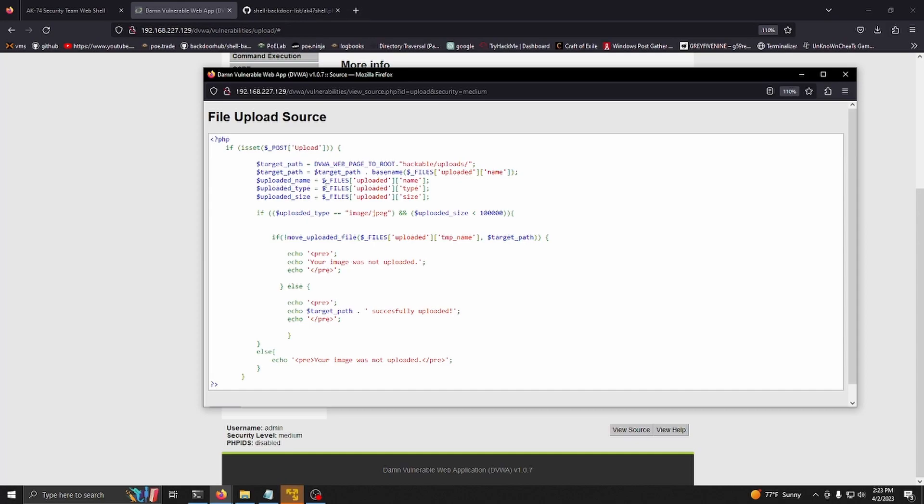Mime types are determined by the file's extensions or the magic number or both. The magic number is just a specified couple of bytes in the start of a file to signify what file type it is.